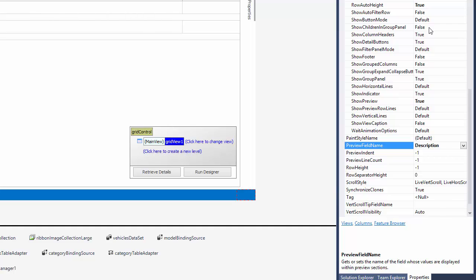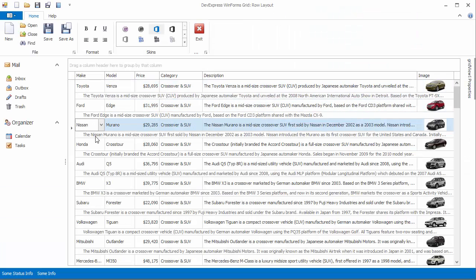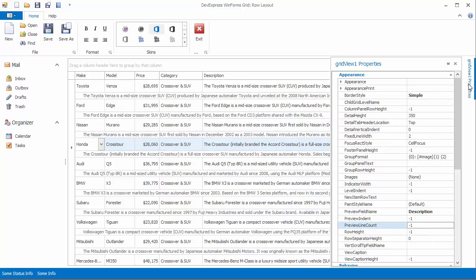When you run the application, you'll see that there is now a row preview section under each row displaying the values from the description field. Grid view properties allow you to customize the offset on the left using the preview indent property.